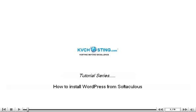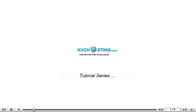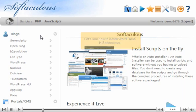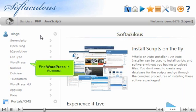How to install WordPress from Softaculous. Let's see how to install WordPress in Softaculous. Find WordPress in the menu.